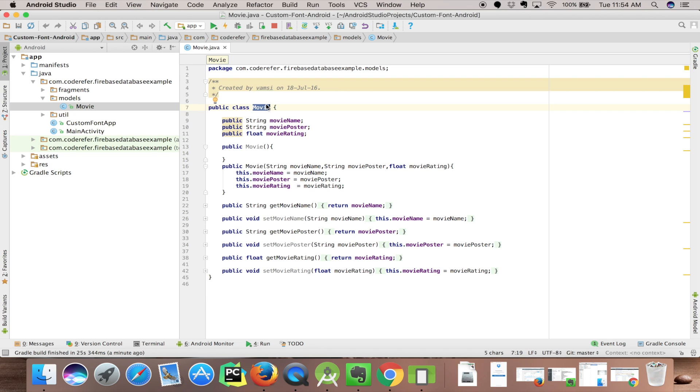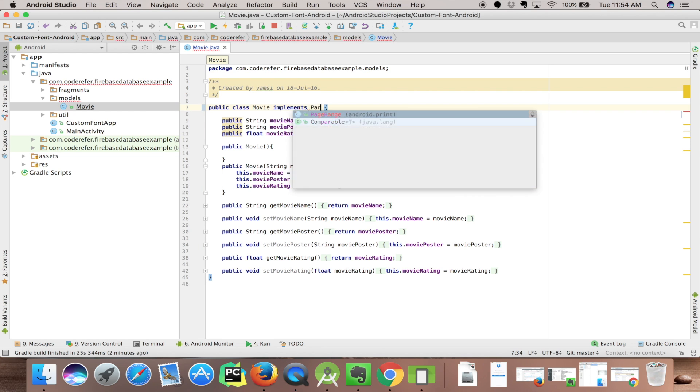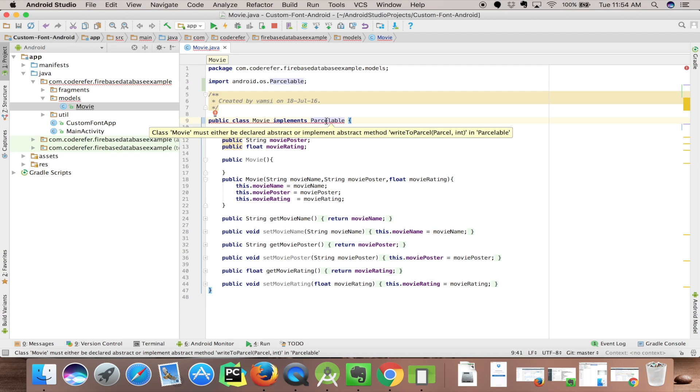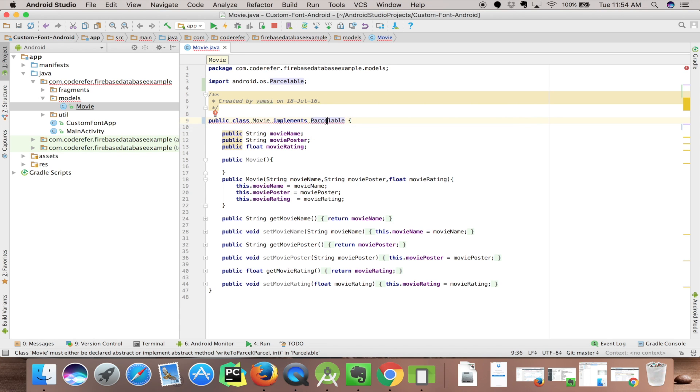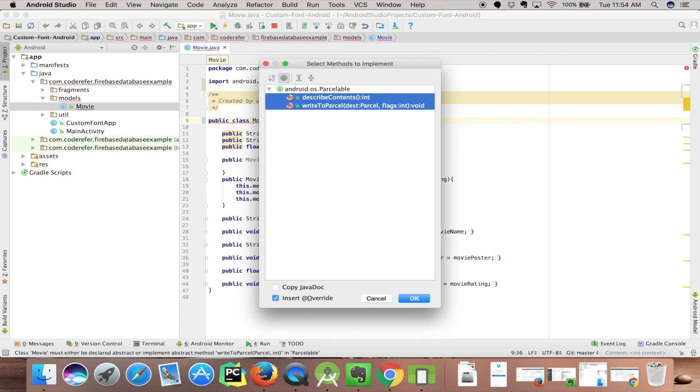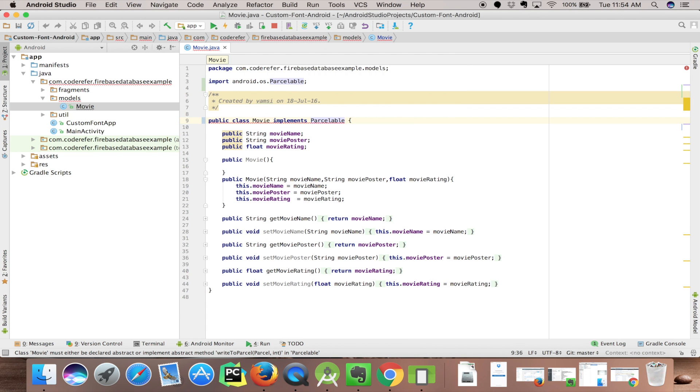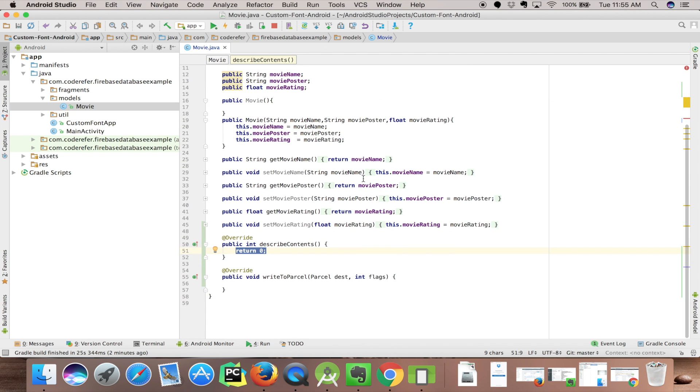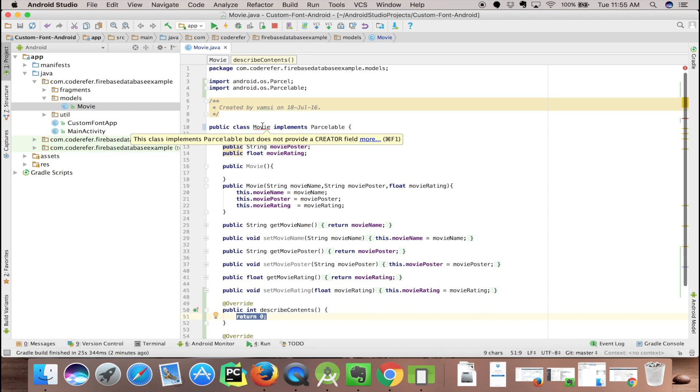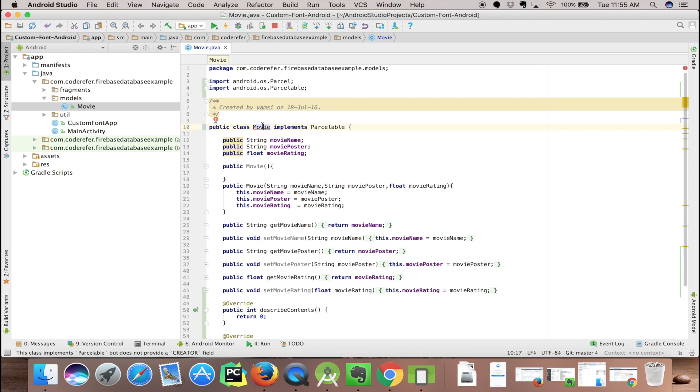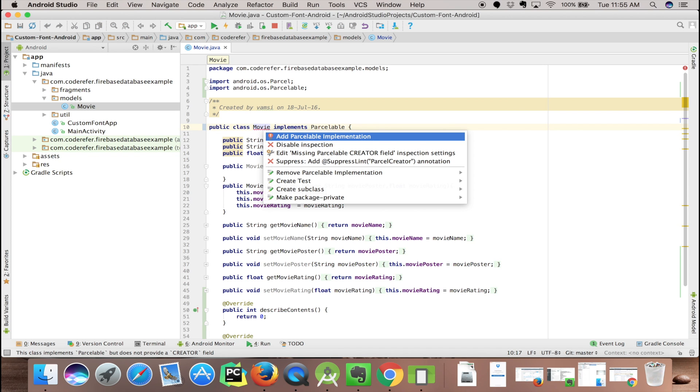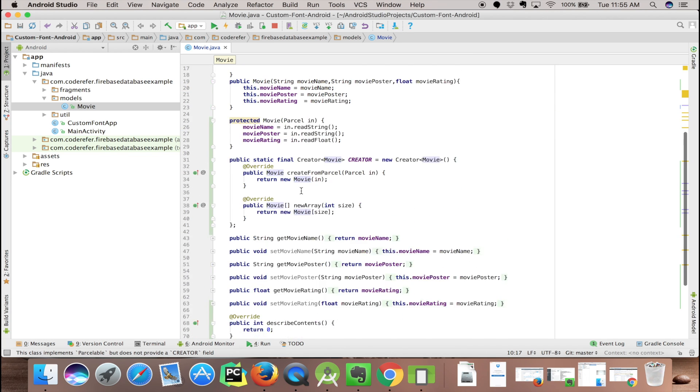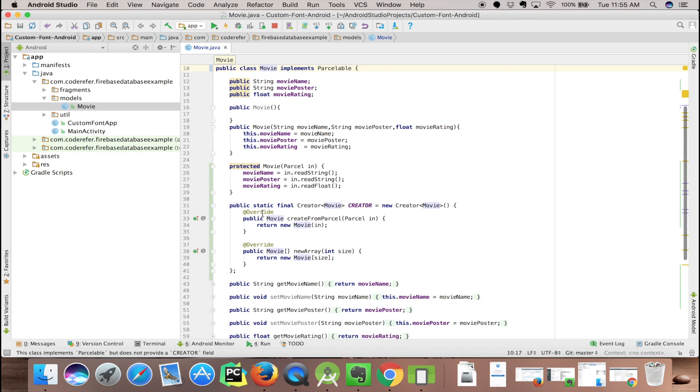I'll be opening my movie model. Click on movie and let's implement Parcelable - implements Parcelable. Click Alt Enter so that we will be loading our methods which are required to implement this Parcelable. These are required methods which are overridden here as you can see. Again click Alt Enter so that we can create a creator. Yeah, it's also implemented. Our Parcelable class is ready.